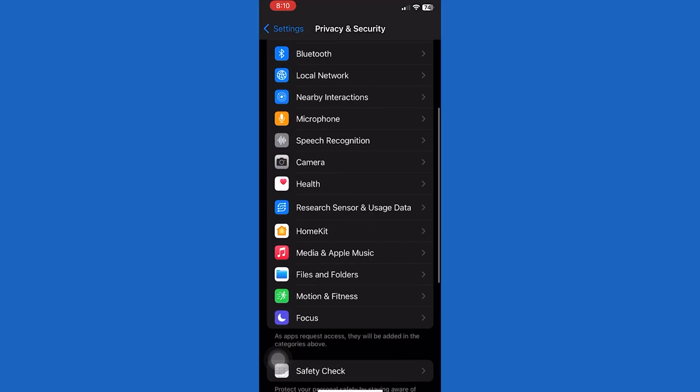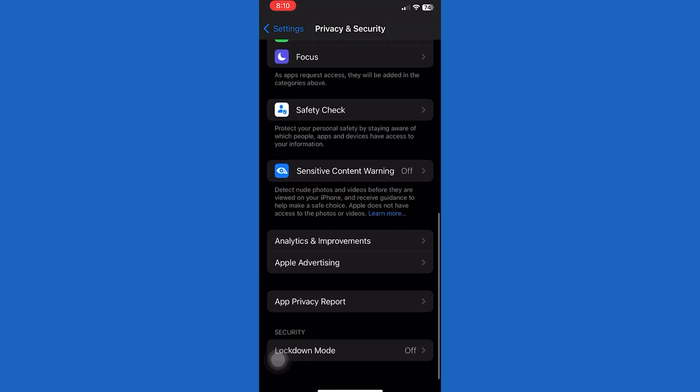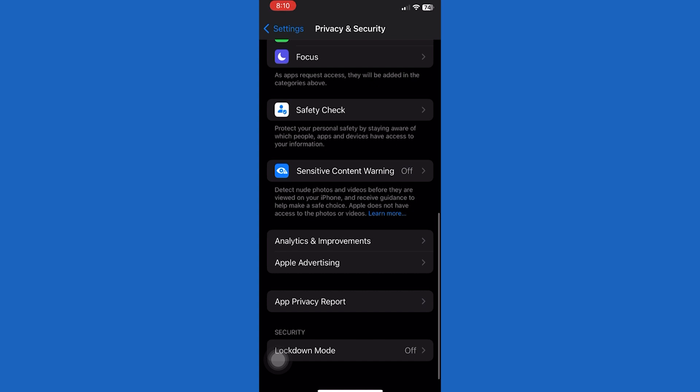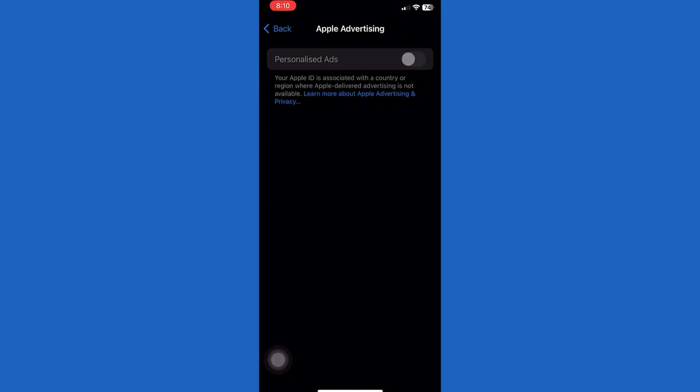After that, scroll down to the bottom and you'll see an option called Apple advertising. Just tap on it.